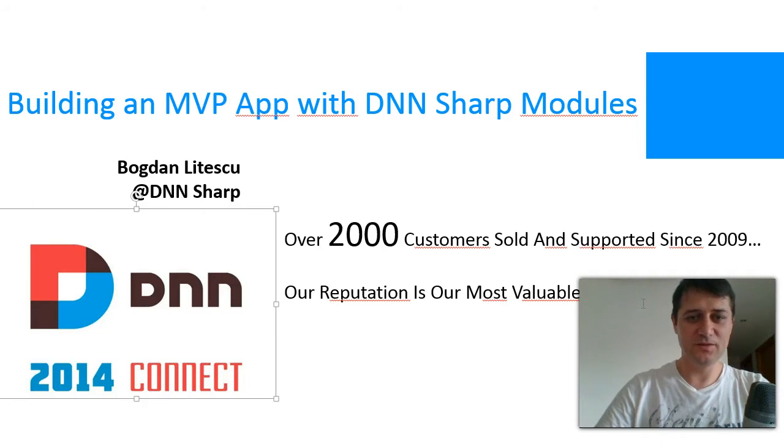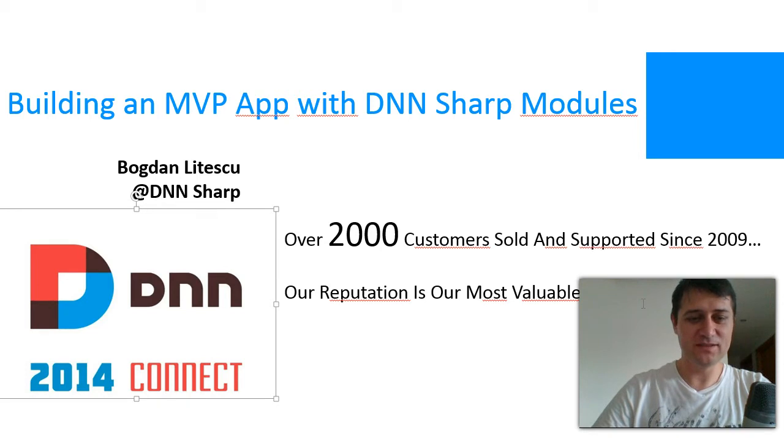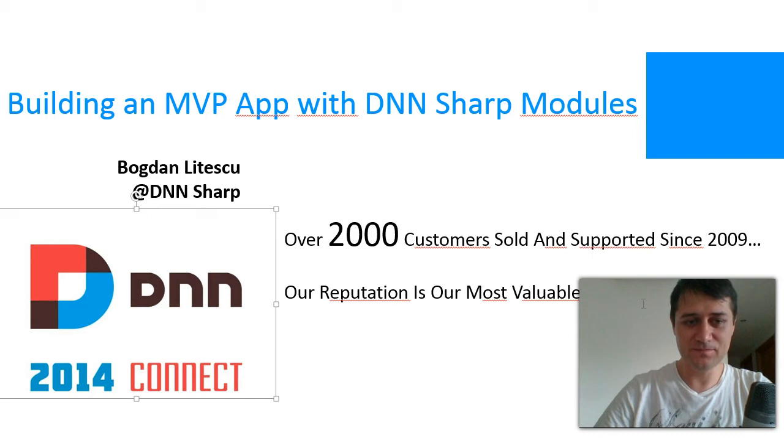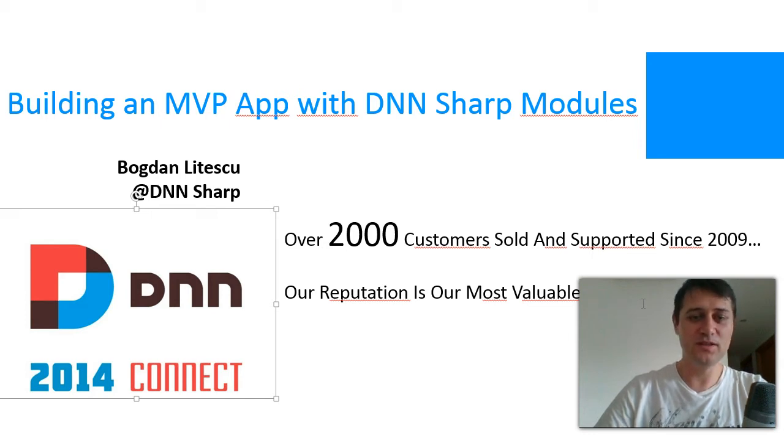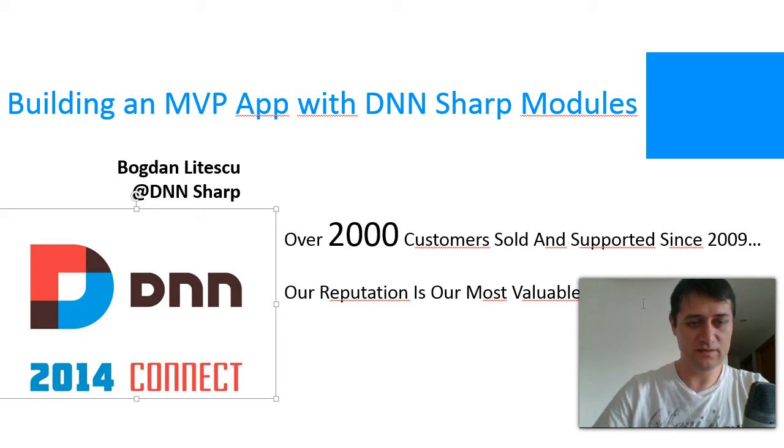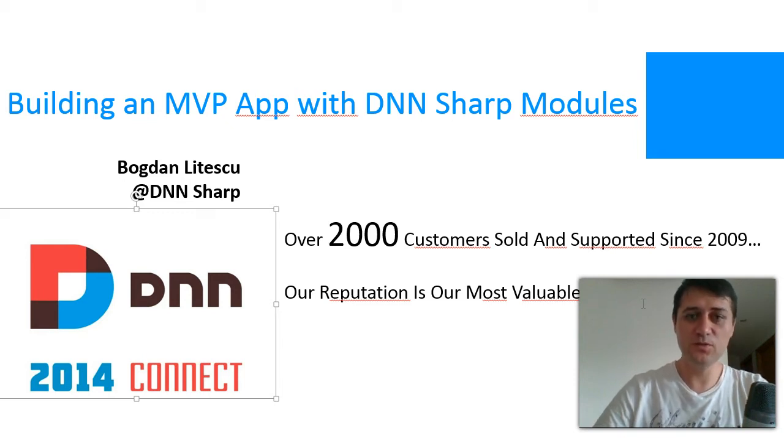Hi, I am Bogdan, the owner of DNN Sharp. I just got back from Italy where I attended the DNN Connect conference and it's been a great event and we got excellent feedback from the community regarding our extensions but also the new project that we're preparing.